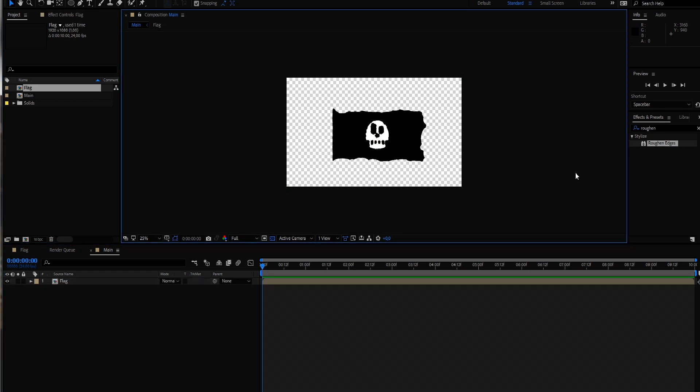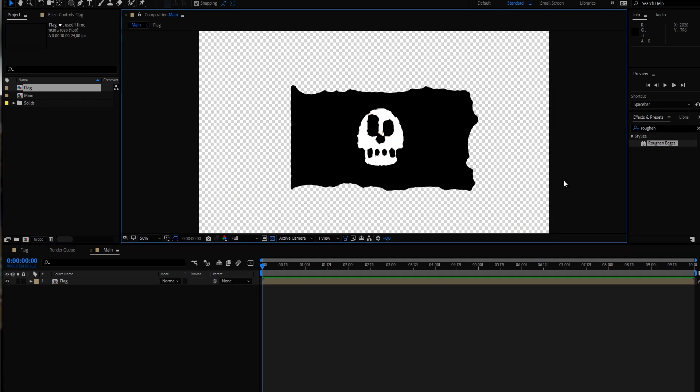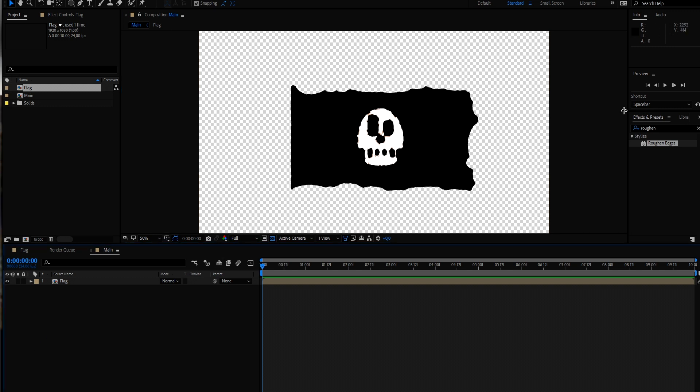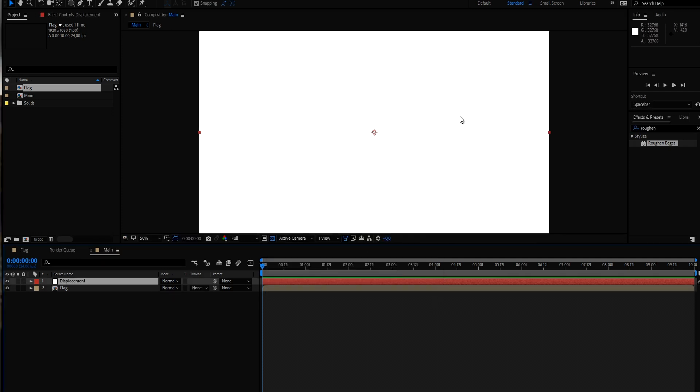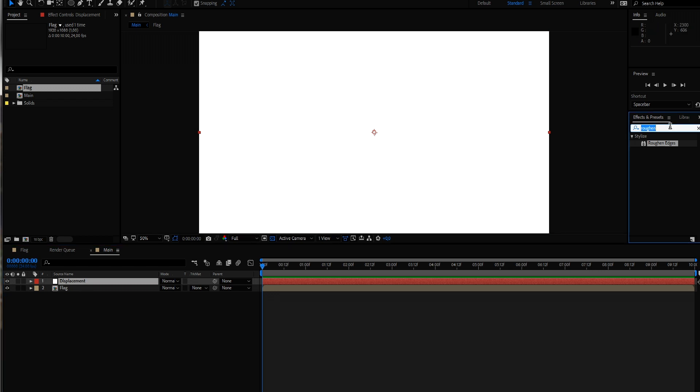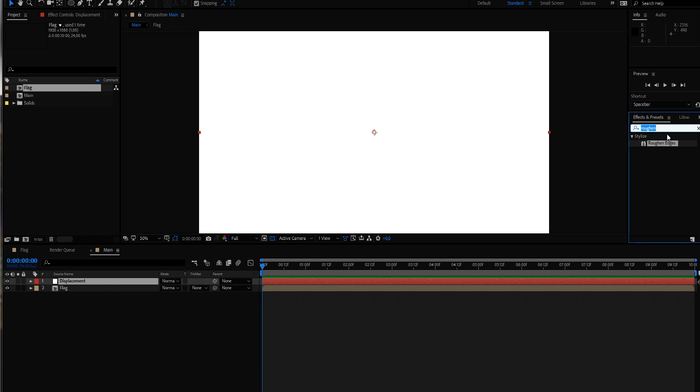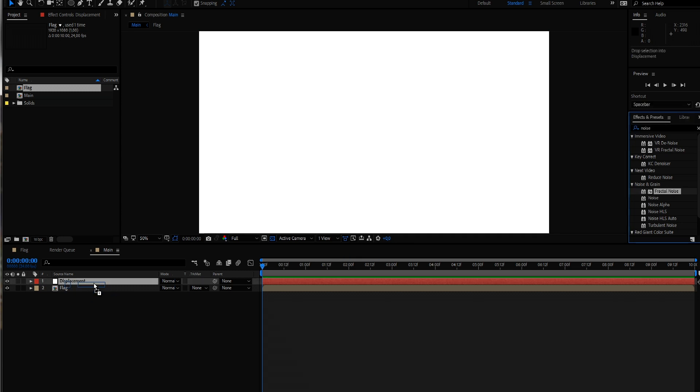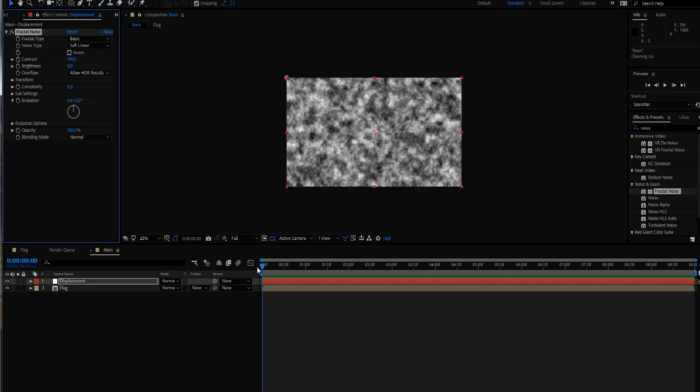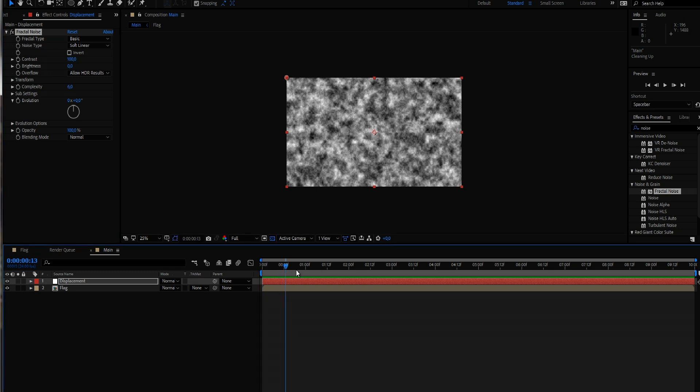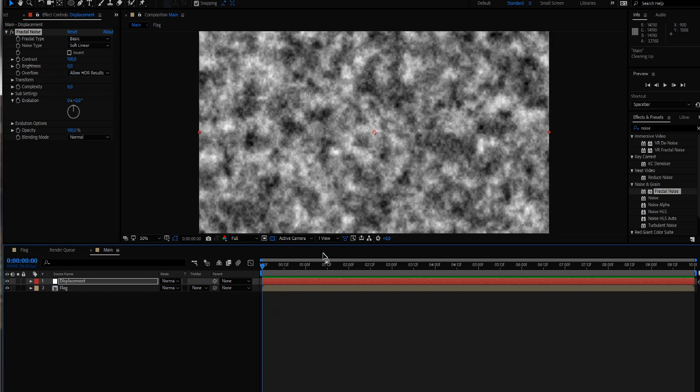And we want to displace our flag so that it looks like it's waving with the wind from one side to another. So let's just type in noise. And we want to create a new solid and call this our displacement. Because we want to displace our flag. And for that we want to create some noise patterns that are moving from one direction to the other. So that it looks like wind is going from one side to another. So let's just type in noise and we just go for the fractal noise here.